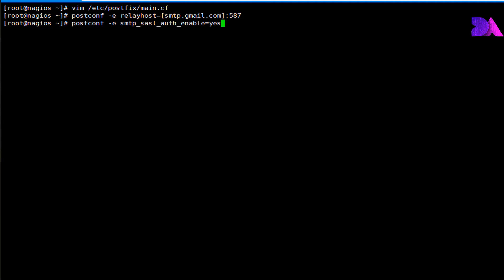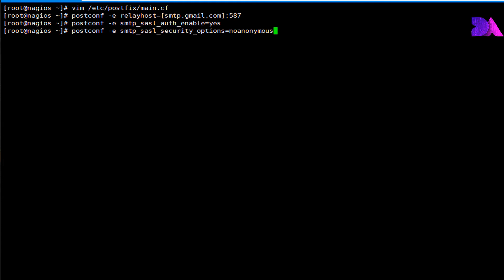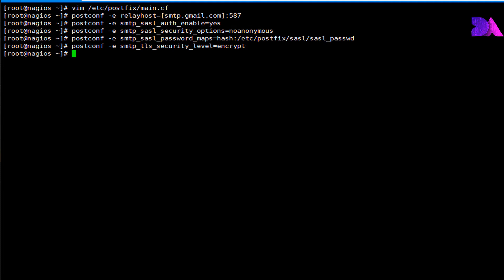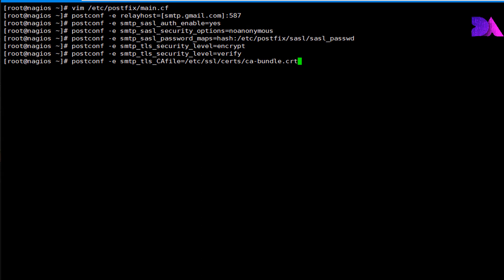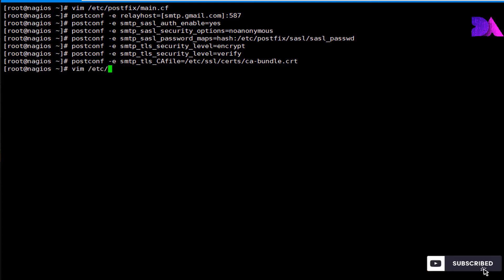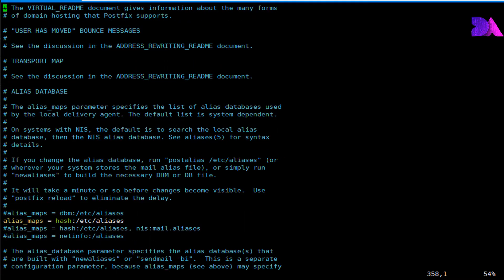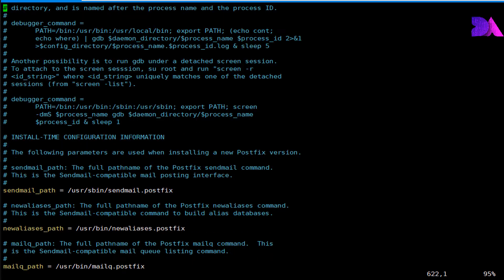The entries include: relayhost, SMTP SASL authentication enable set to yes, SMTP SASL security options set to no anonymous, and the path to the hash DB file. TLS security level is set to encrypt, and the SMTP TLS CA file points to the certificate file. Now you can see the new entries are available in this section.